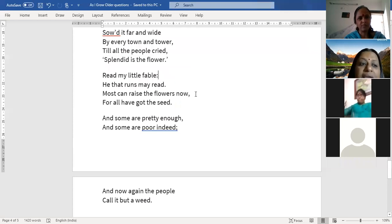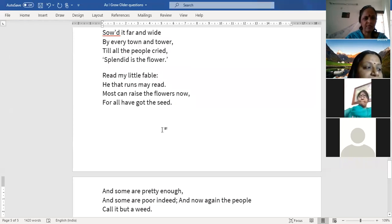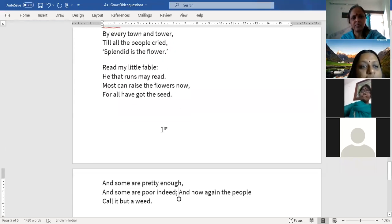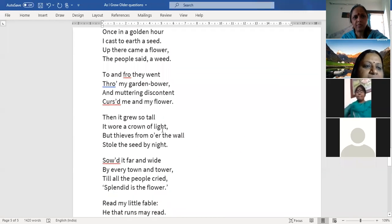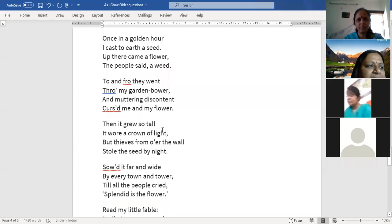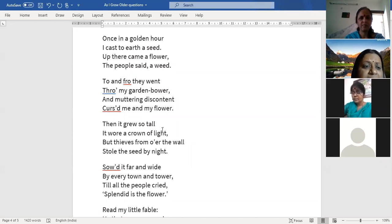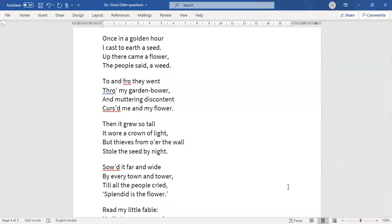Different critics have interpreted the flower as representing different things. Some say it refers to the industrial revolution, some say it refers to Christianity — since Darwin's theory of evolution in the 19th century directly contradicted the biblical account of human origins. Others say it may refer to Tennyson's own poetry, as he had many imitators. The central idea remains: people are not open to adopting something new, and then after they do, they eventually reject it as commonplace.